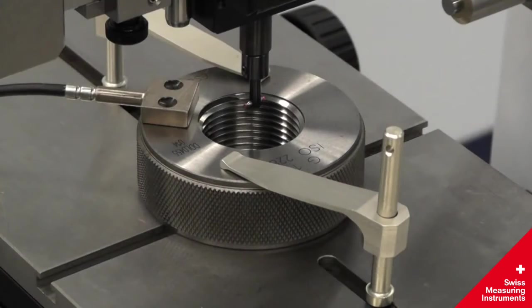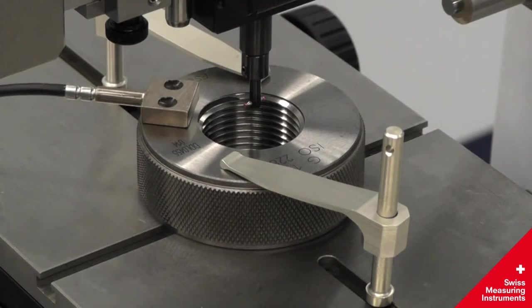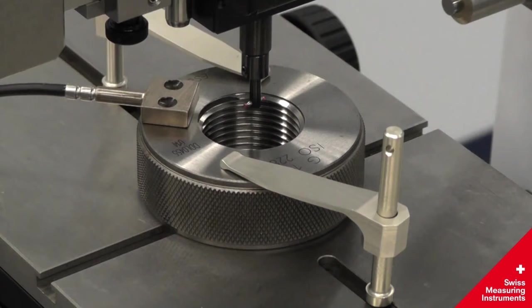Internal thread rings are a simple matter with the LabConcept Nano. For this application, the internal measuring device is outfitted with a T-shaped ruby ball probe.